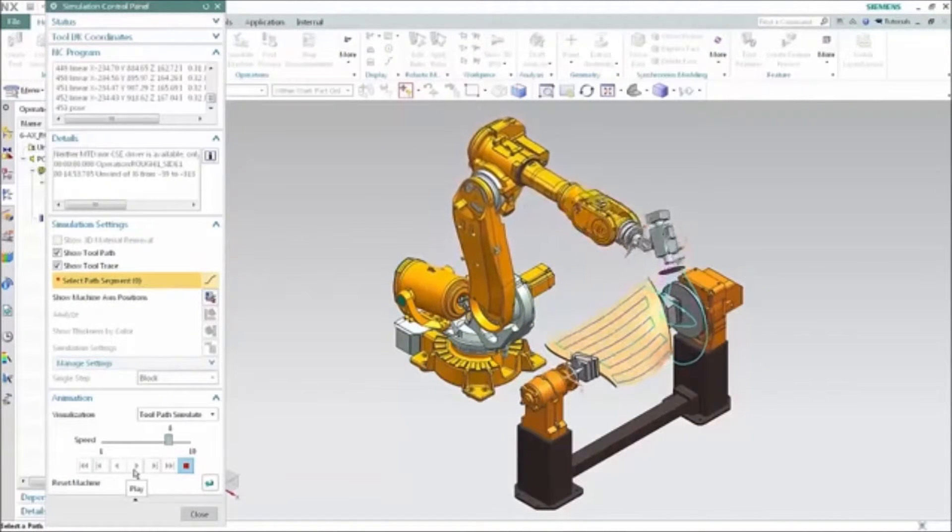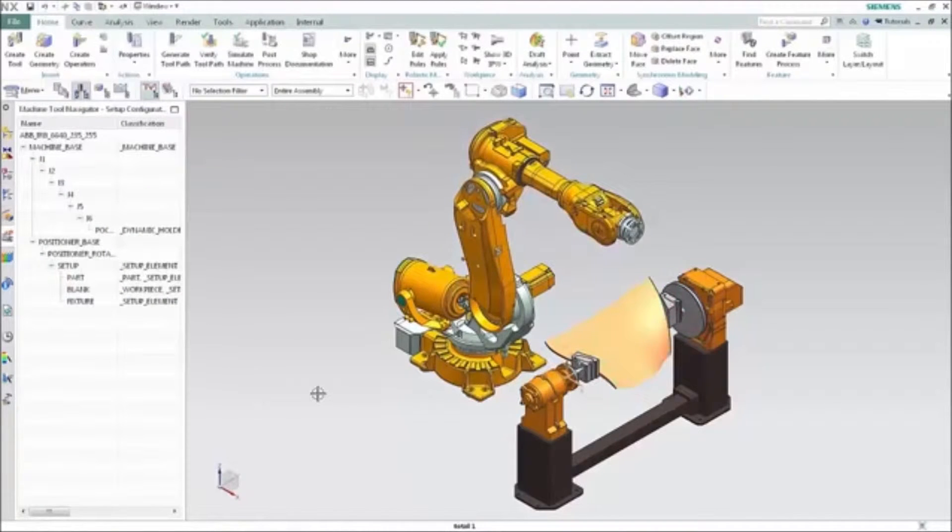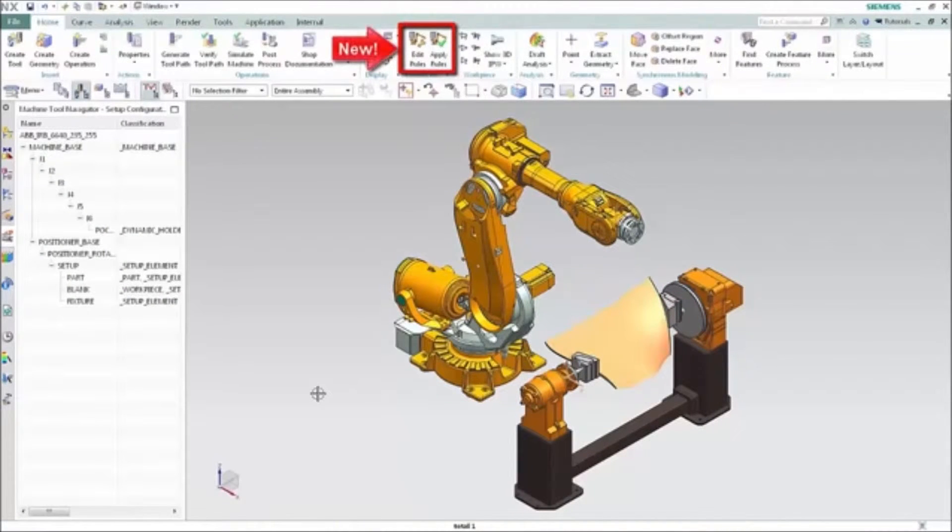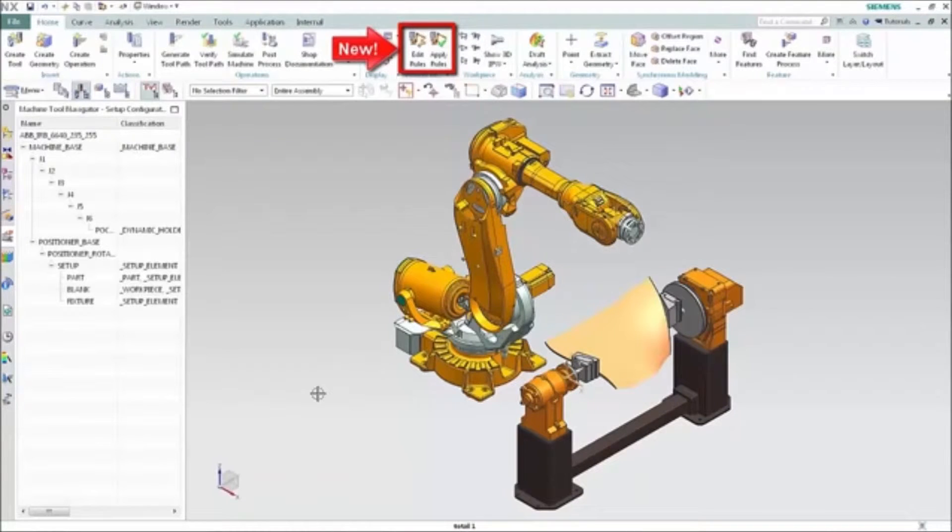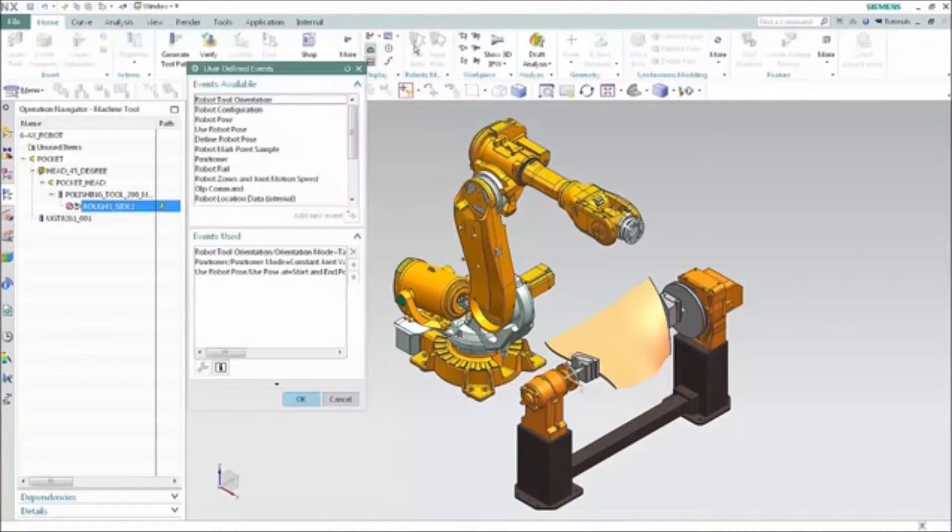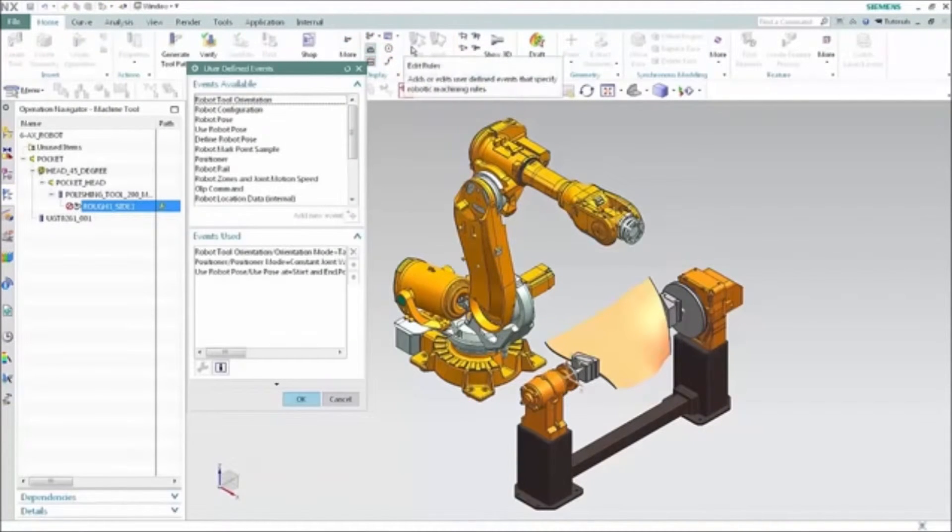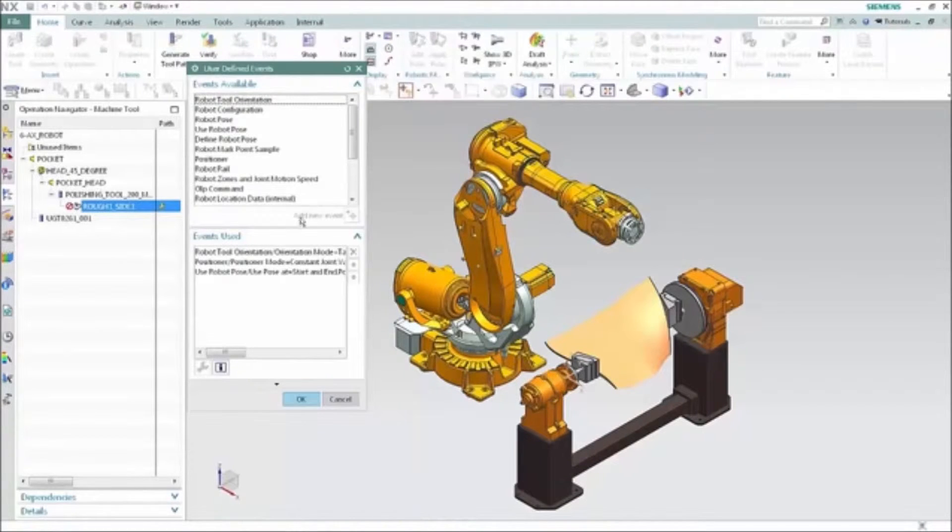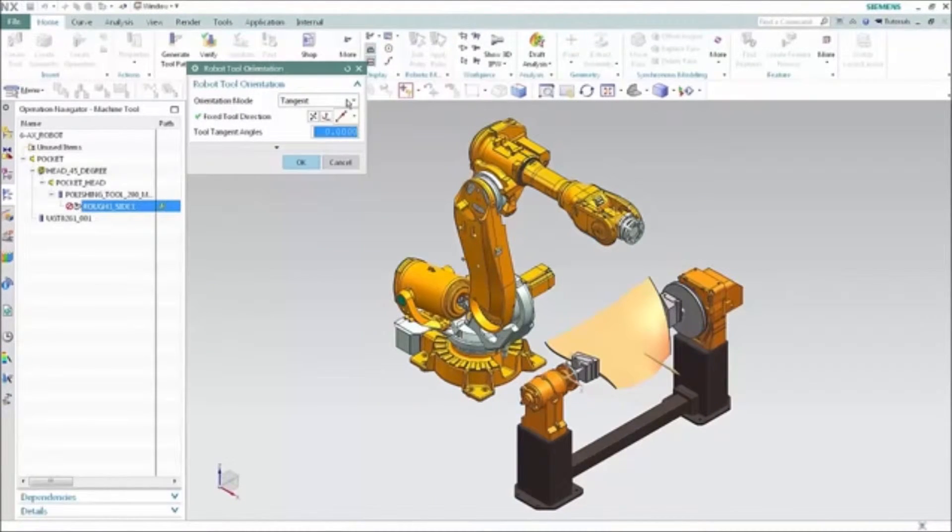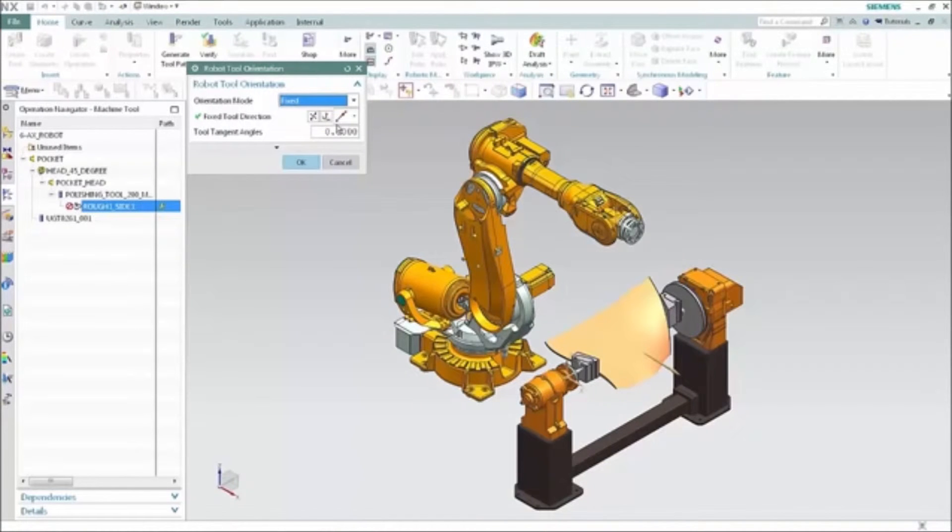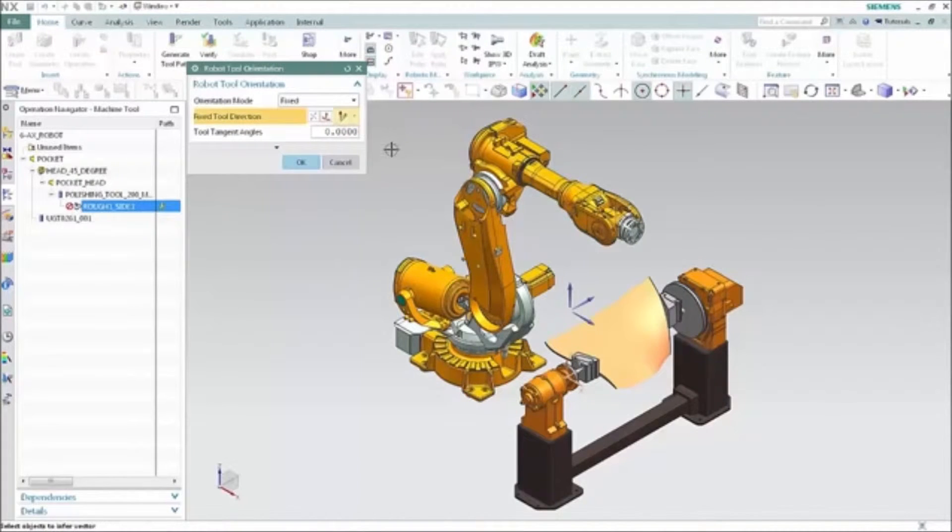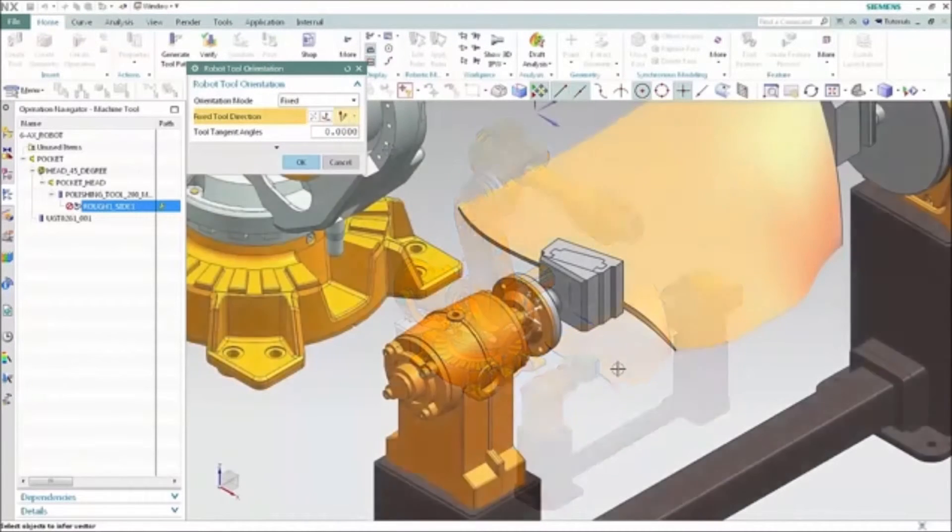We'll do that using the robotics rules which are unique to the robotics programming environment. We'll edit the robot tool orientation rule and change the orientation mode from tangent to a fixed orientation. The tool or the robotic end effector has a large offset on it that we want to prevent swinging around, so we'll specify that the tool stays aligned with the edge of the part clamp.